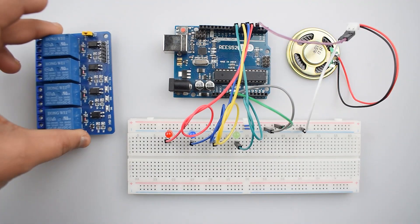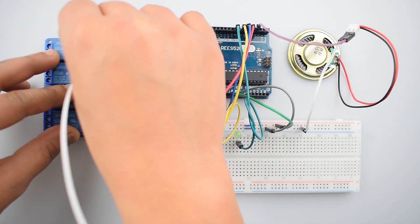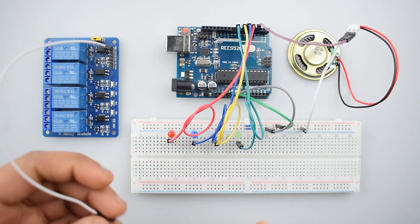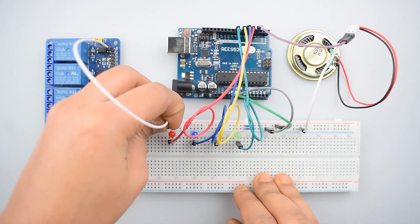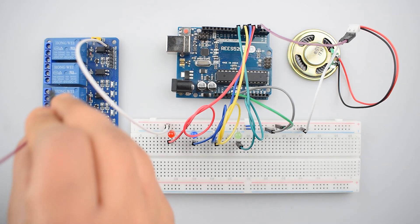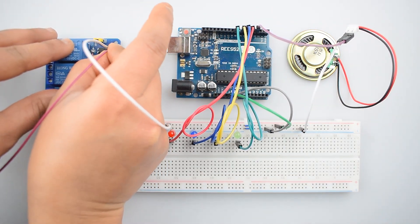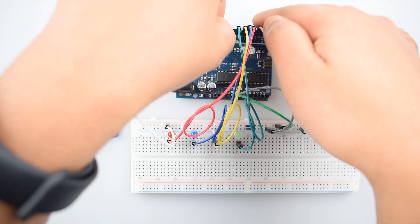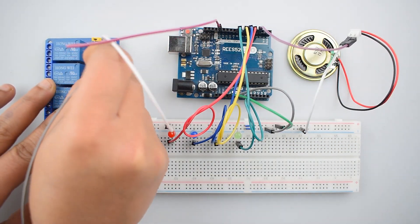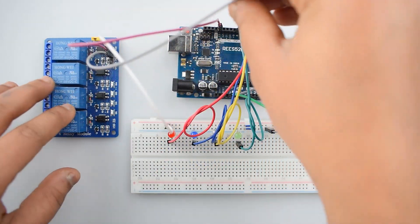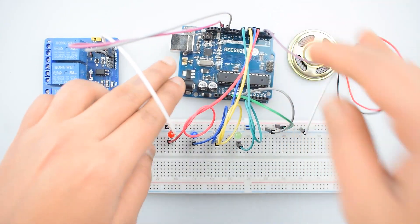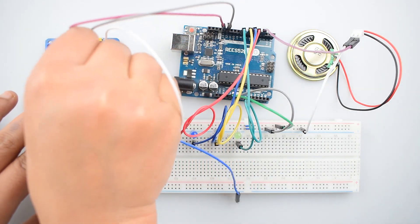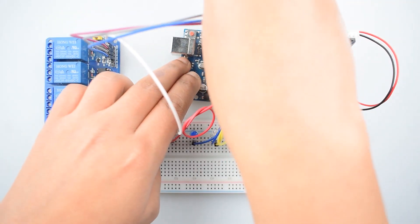So now connect the relay board with the Arduino Uno. Connect its VCC pin of 4-channel 5-volt relay with the positive rail on the breadboard. Then connect the IN4 pin of 4-channel relay module with the digital pin 13 of Arduino Uno. Then connect the IN3 pin of relay board with the digital pin 12 of Arduino Uno.